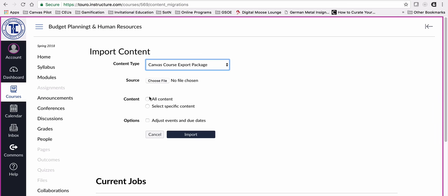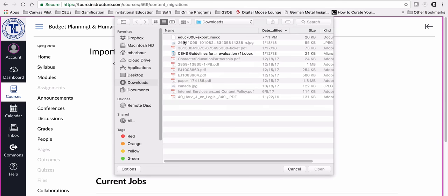I'm going to choose the file here now. It came down into my downloads directory and you can see it here. It's the EDU 606 and I can always tell it says export dot imscc.